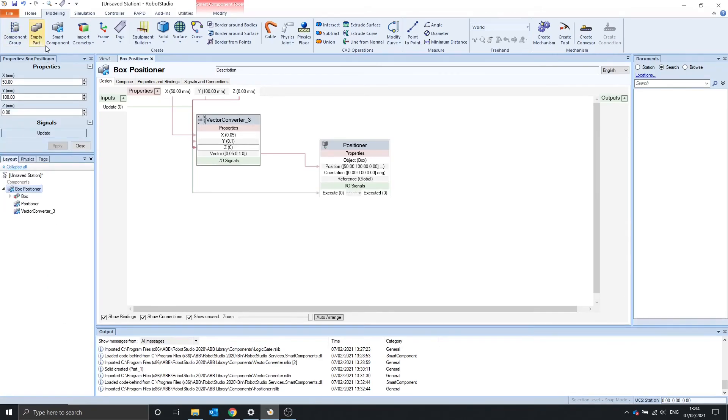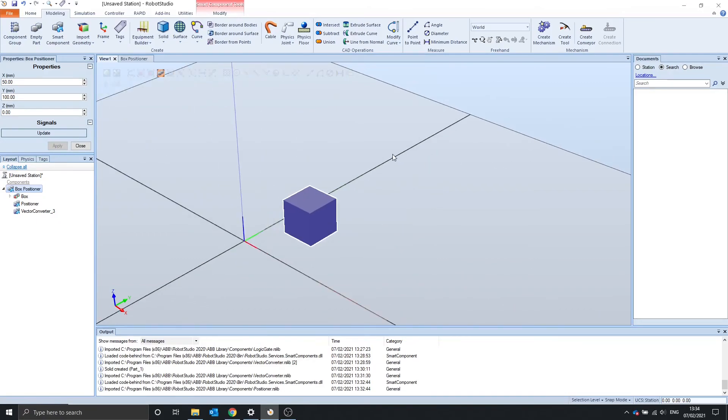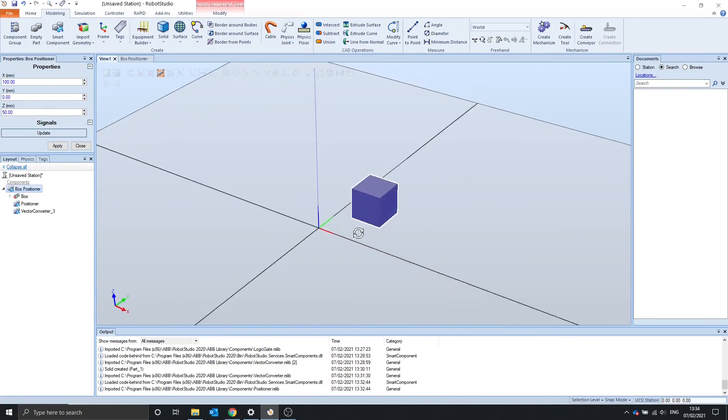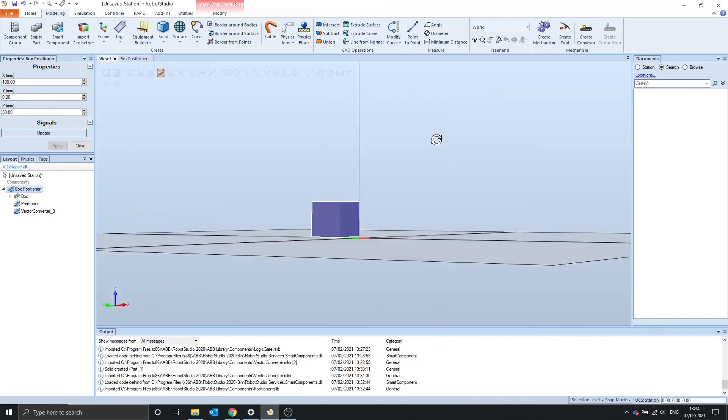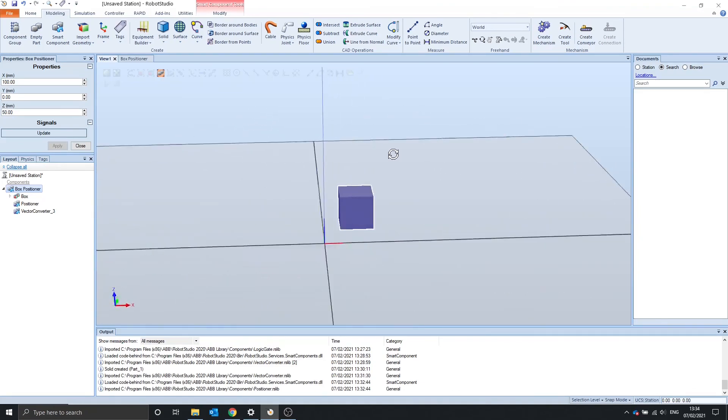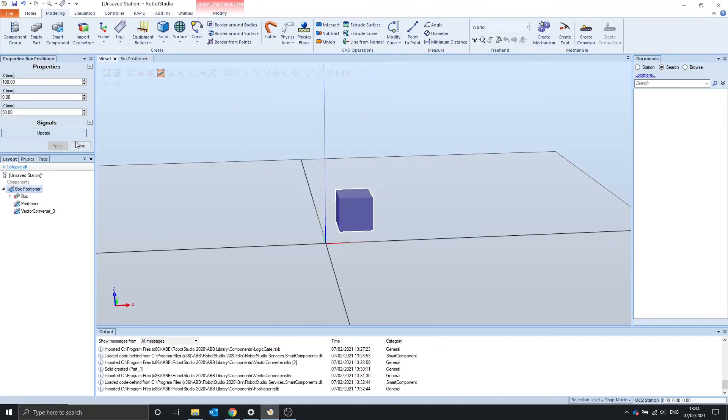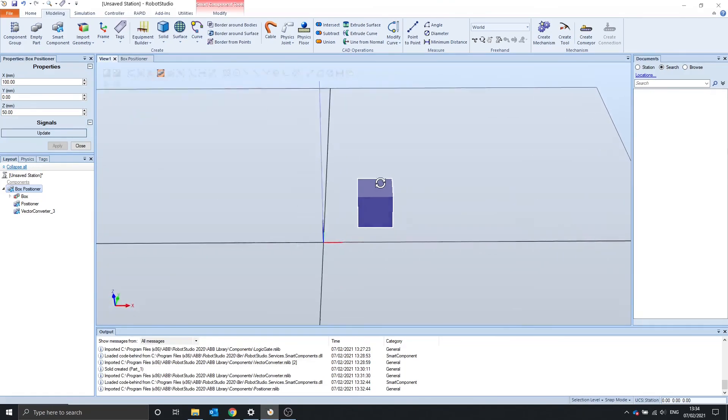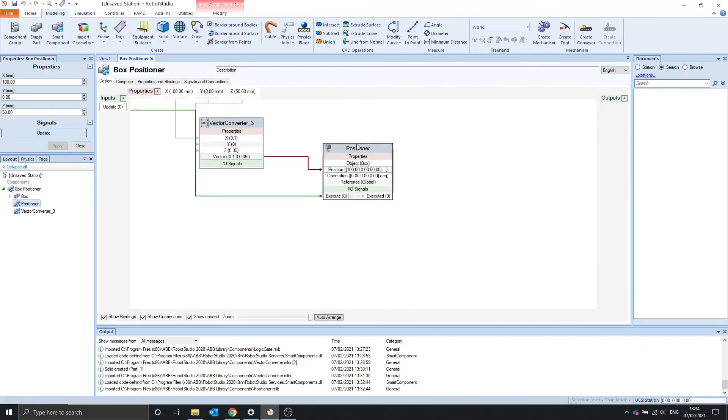Now if we go and right click the box positioner properties and let's just view the station, we can type in any value we want. So let's say 100, let's say 50. And when we click update, let's apply it first. And now when we click update, this box should move to position. And that is the vector converter.